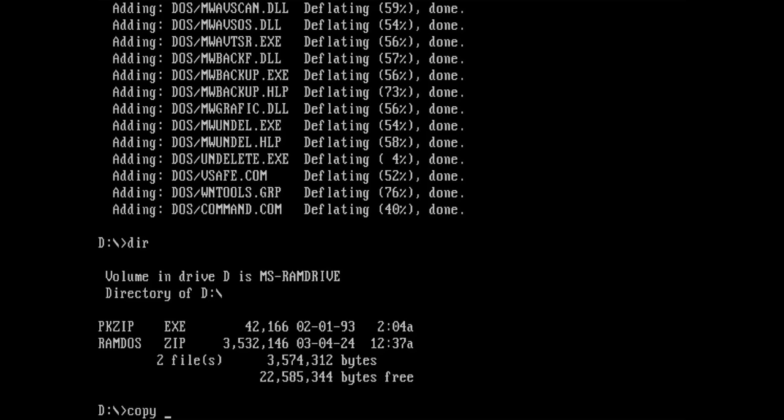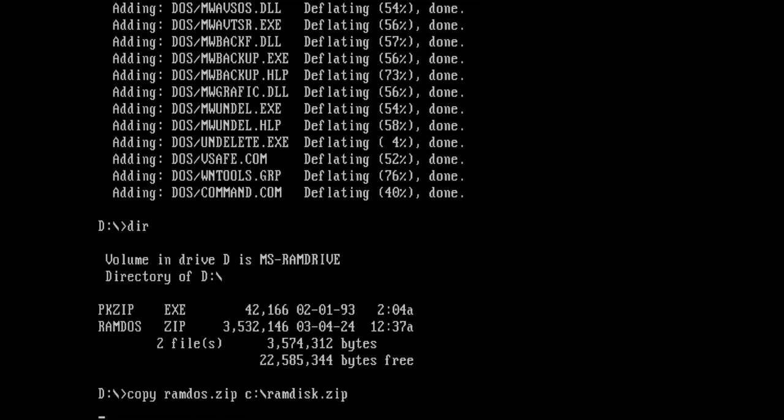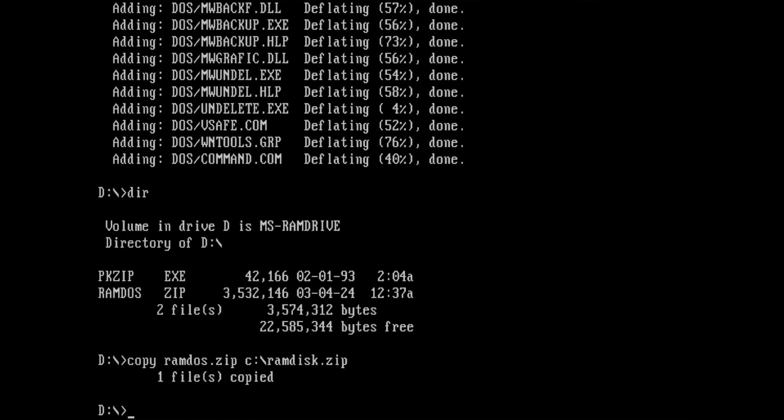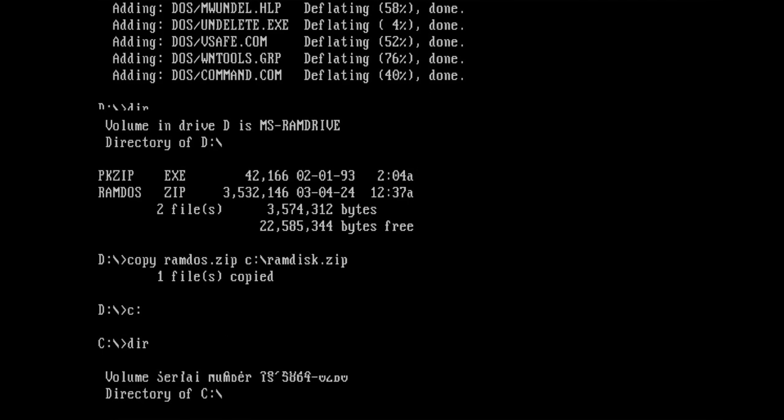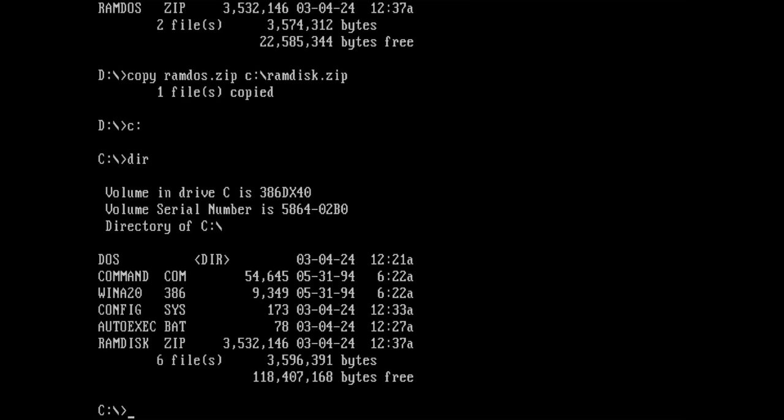Once the content of drive C has been archived, we can see the RAMDOS.ZIP file on drive D. I want to copy this file to drive C and also rename it, because we will install Windows on this drive later on. Our archive is now available on drive C with the name RAMDISK.ZIP.